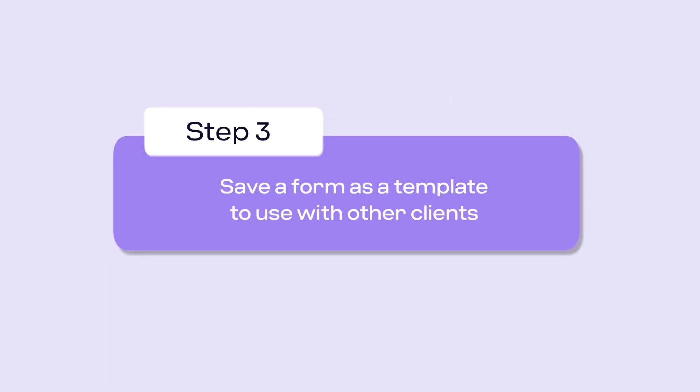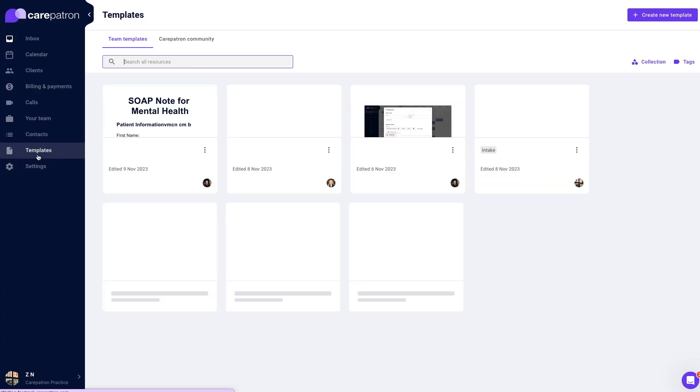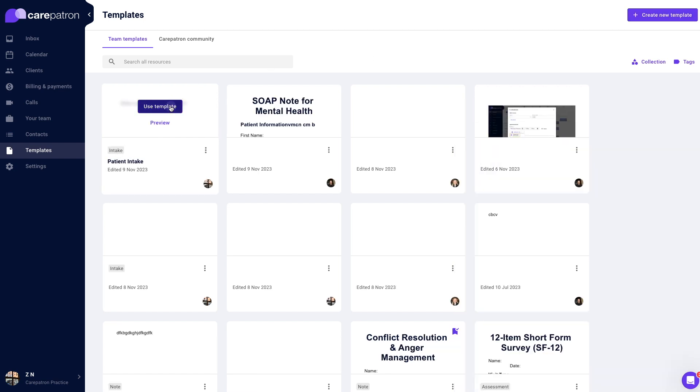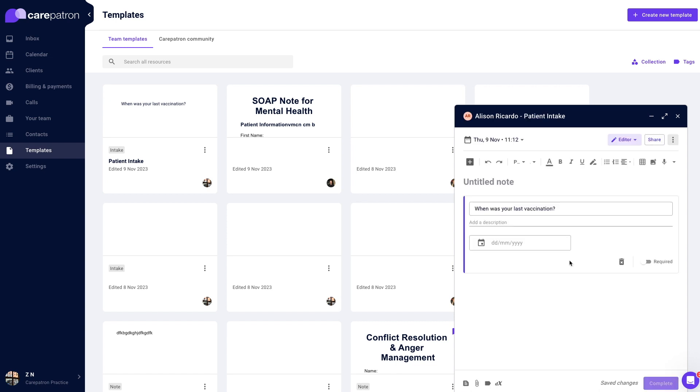Next, to save a form as a template so you can use it for other clients, create the form structure you want through creating a template in the templates library. Once you have created the template, select use template on the form you have created in the template library. Press the client you would like to save the form to.